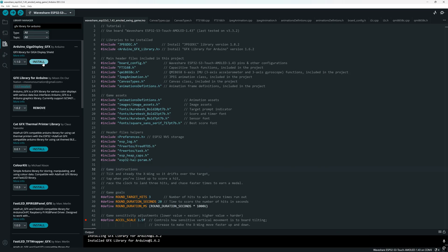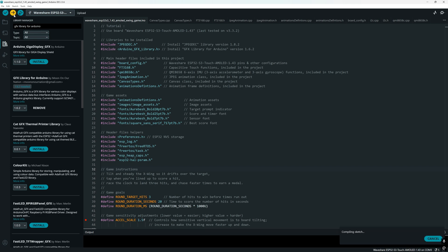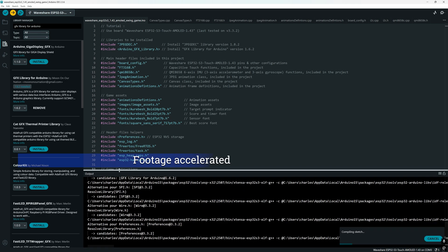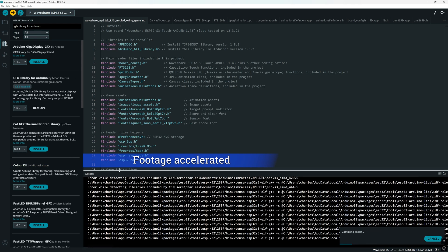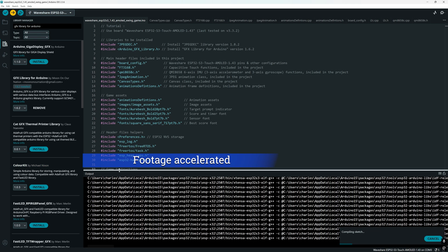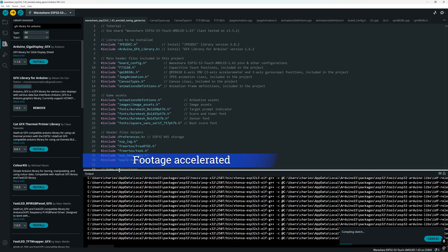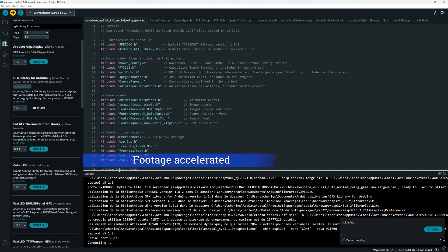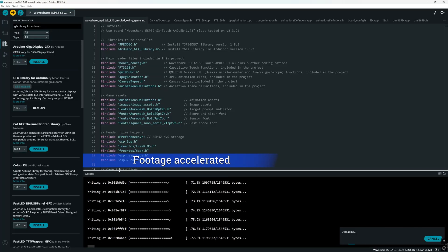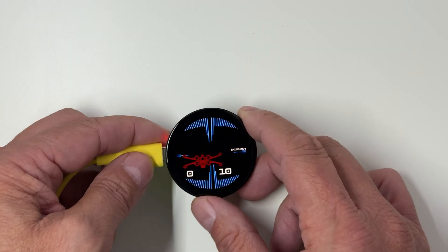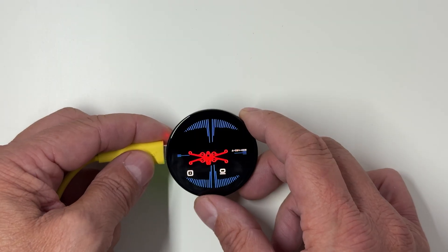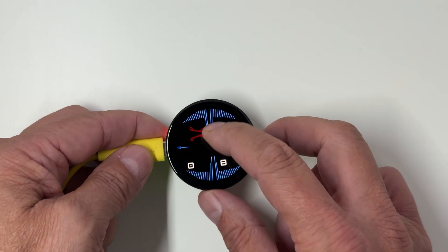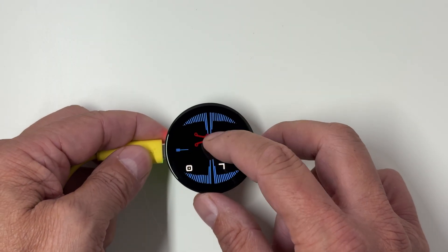And now everything is ready. Just hit the Upload button. The sketch will compile. This can take a little while. Don't worry, that's normal. Once it's done, the game will be uploaded to your board and you're ready to hunt some X-Wings. Have fun!